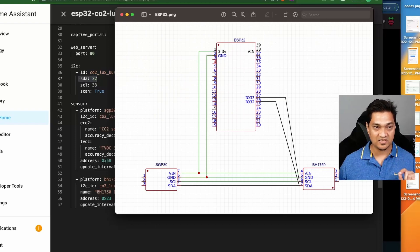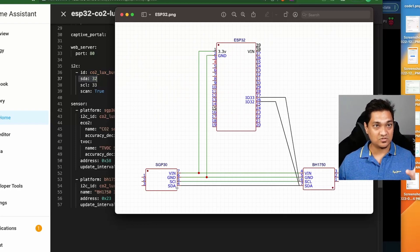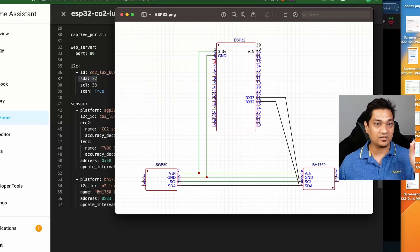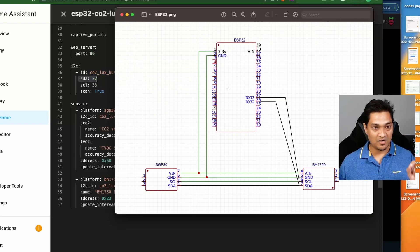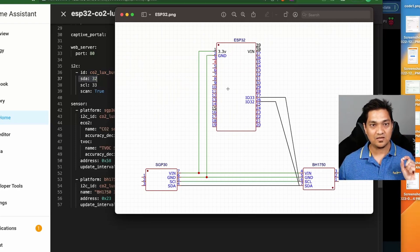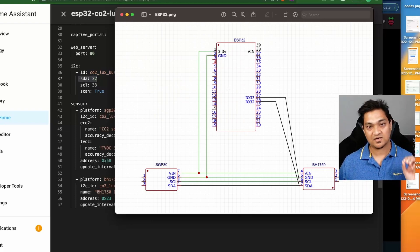Similarly, pin 32 is connected to SDA, and the SDA from the BH1750 is connected to the SDA of the SGP30. This is a daisy chain connection — just Google it and you'll figure out how it works. This is how I connect my ESP32, and then we will see the carbon dioxide, TVOC, and luminance levels.